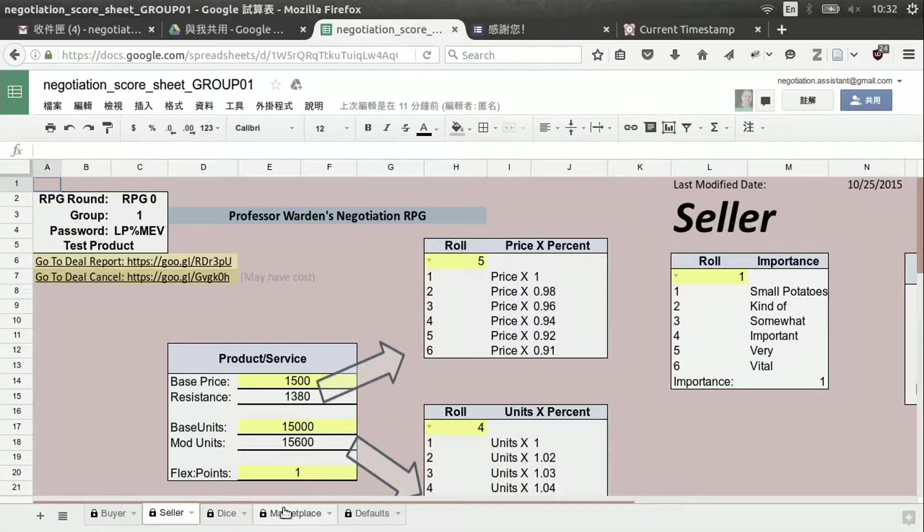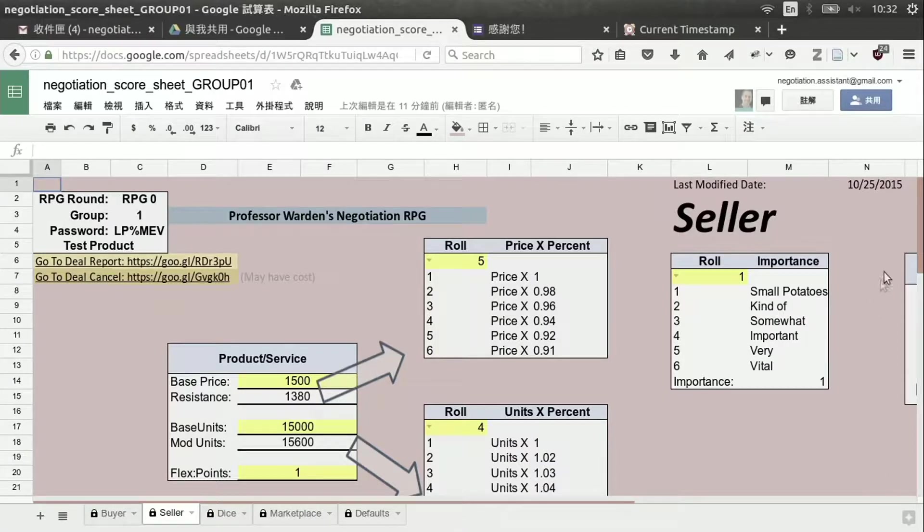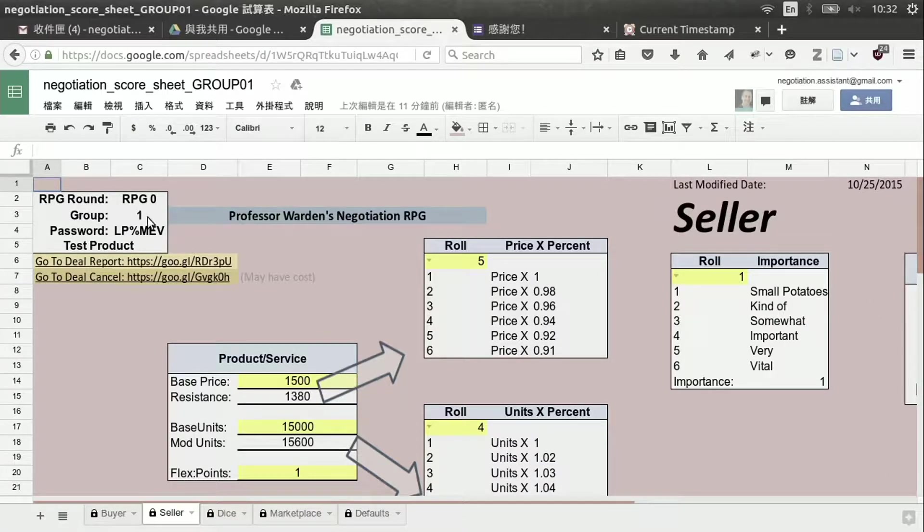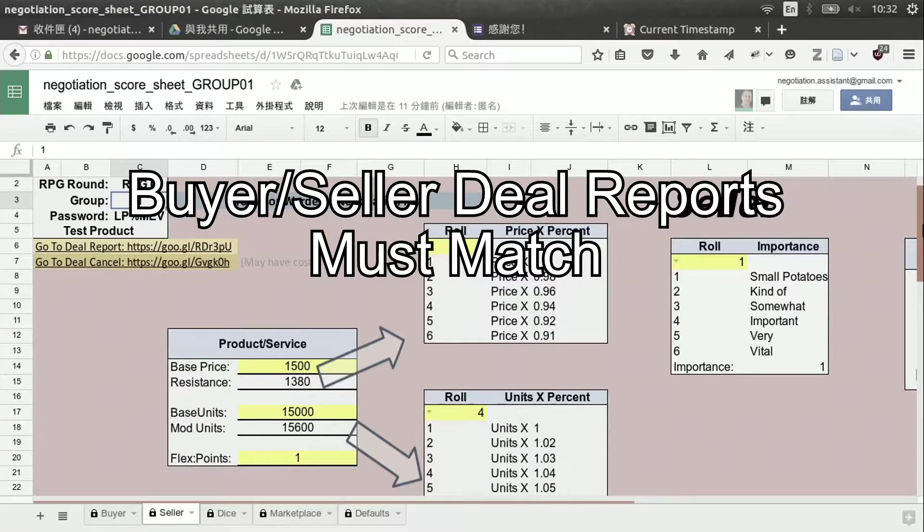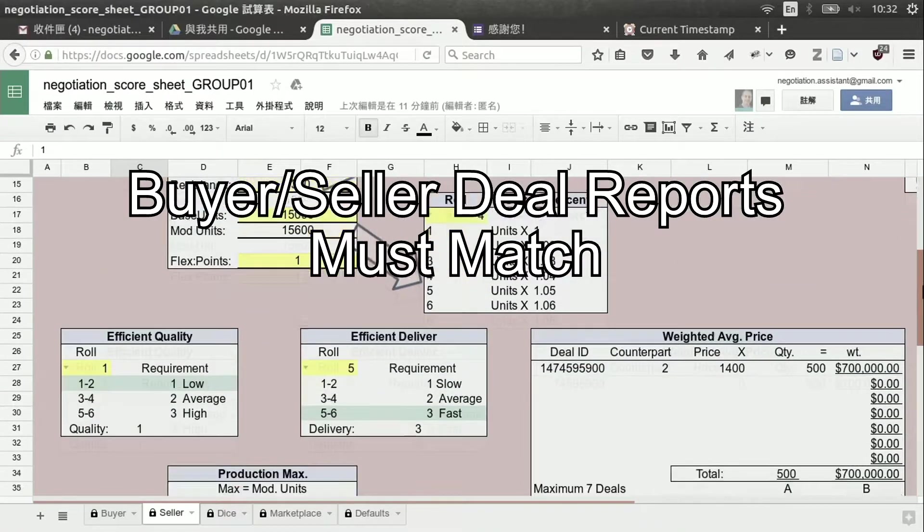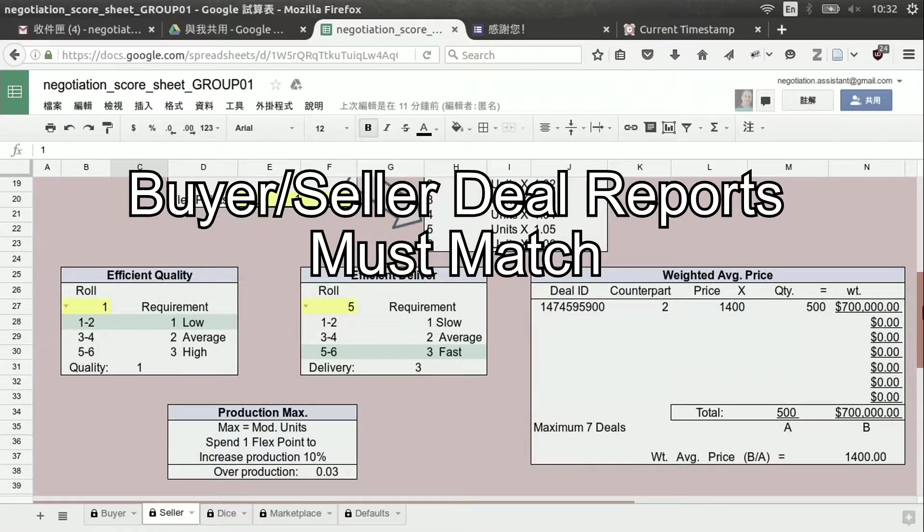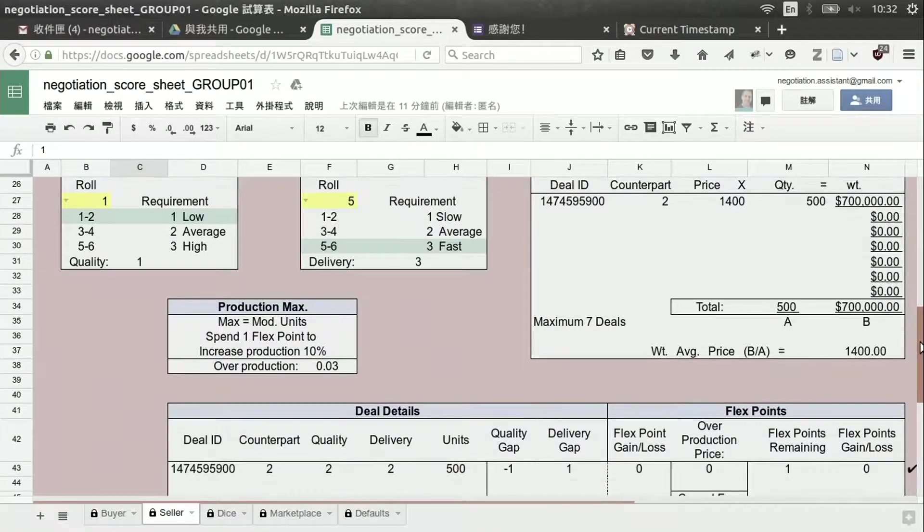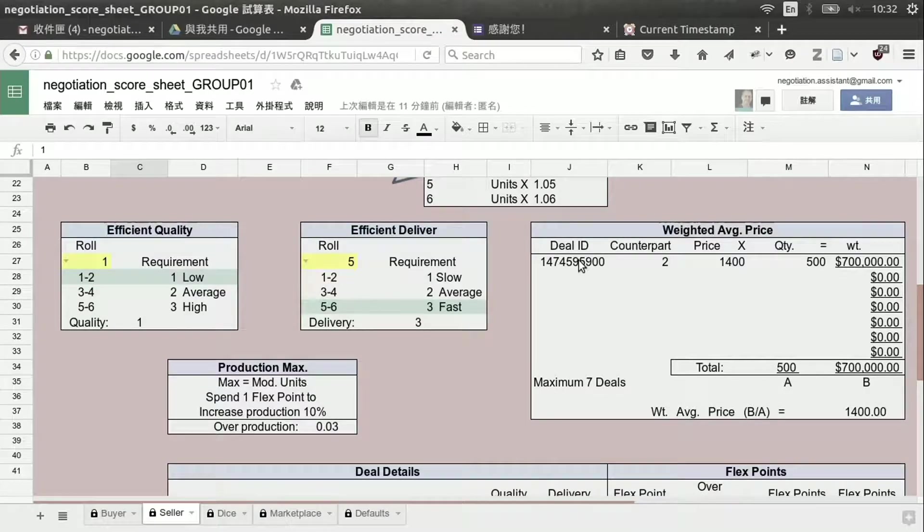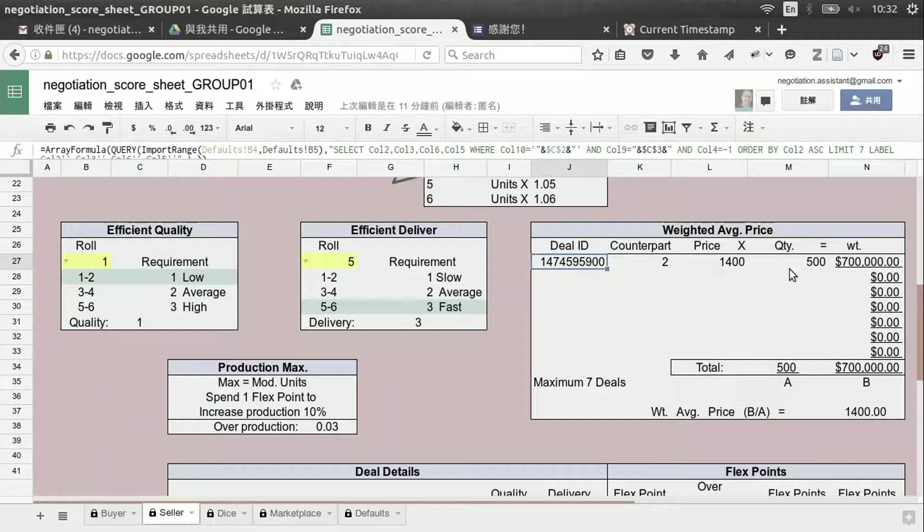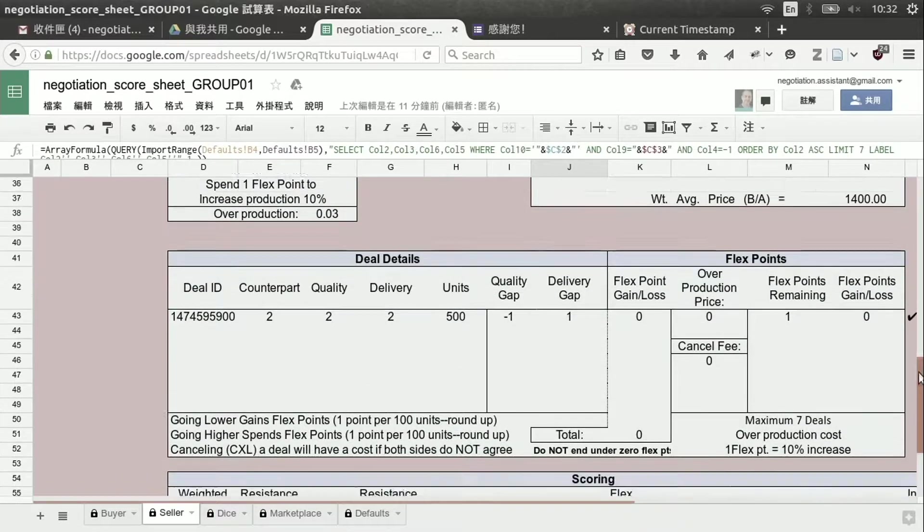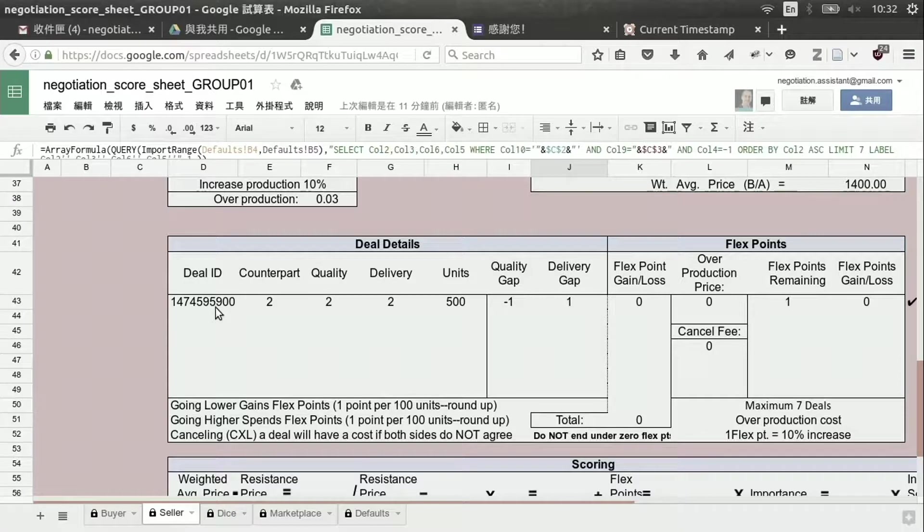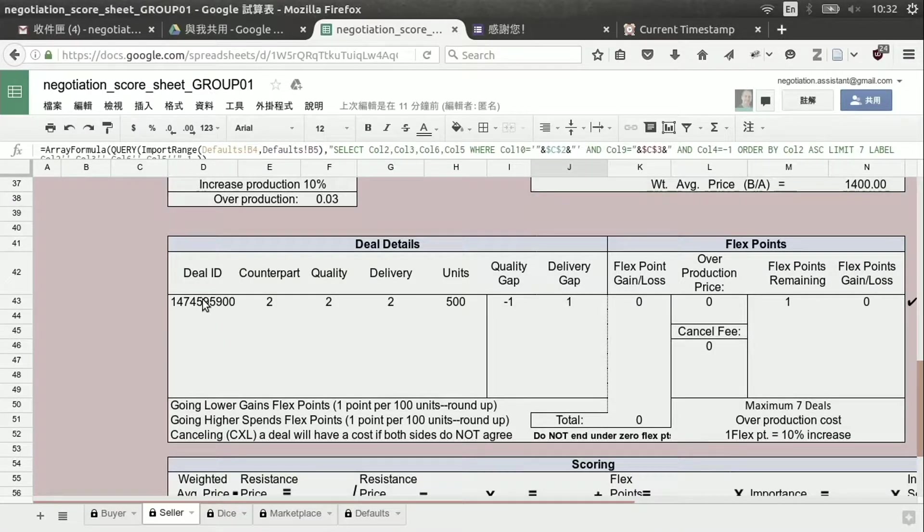So now we can check the results by looking on group number one on their RPG sheet. And we can come down and we can see that this is the deal we sent. And here we see the details of the deal.